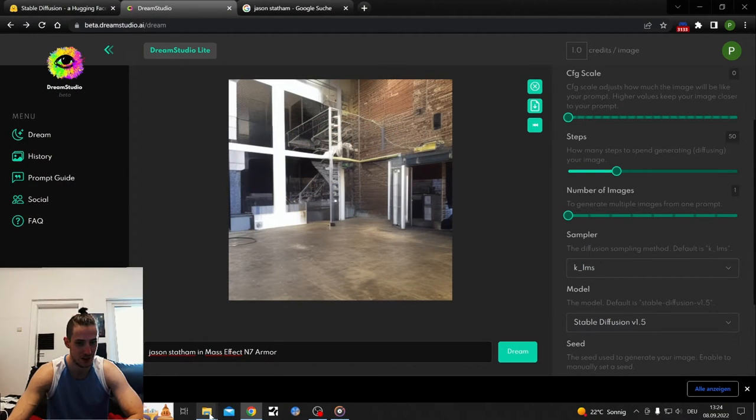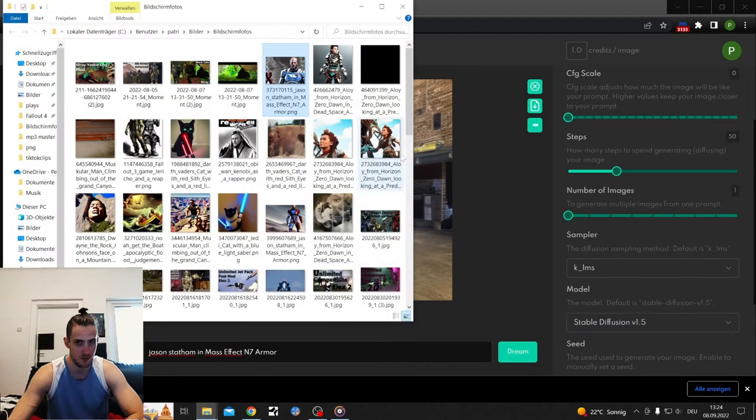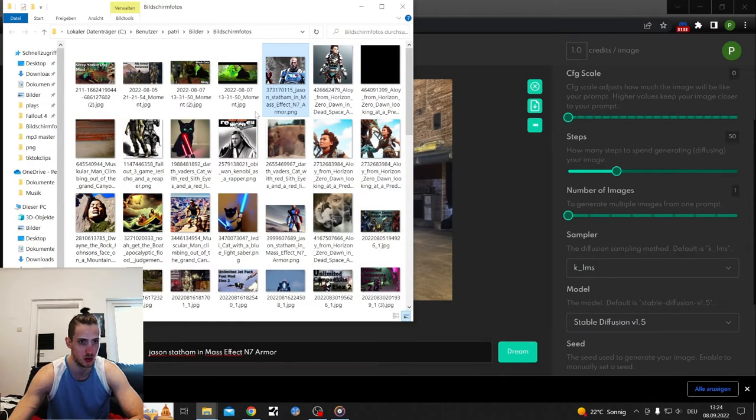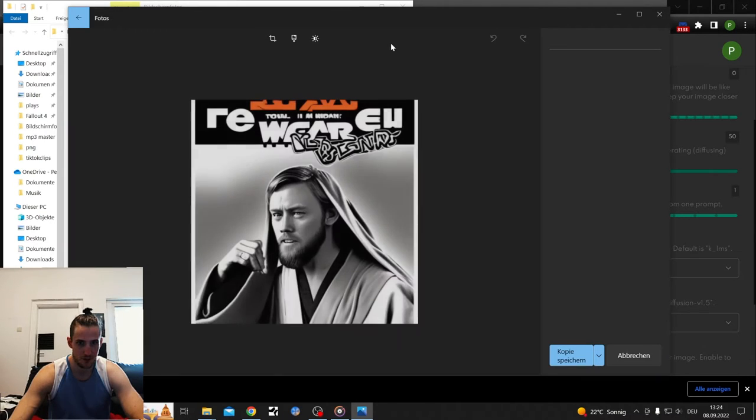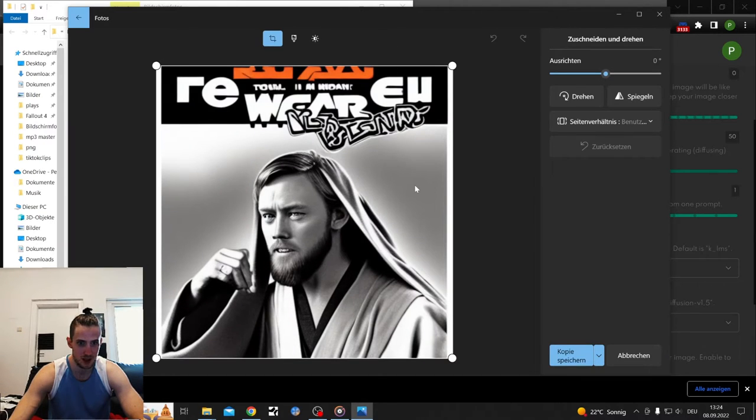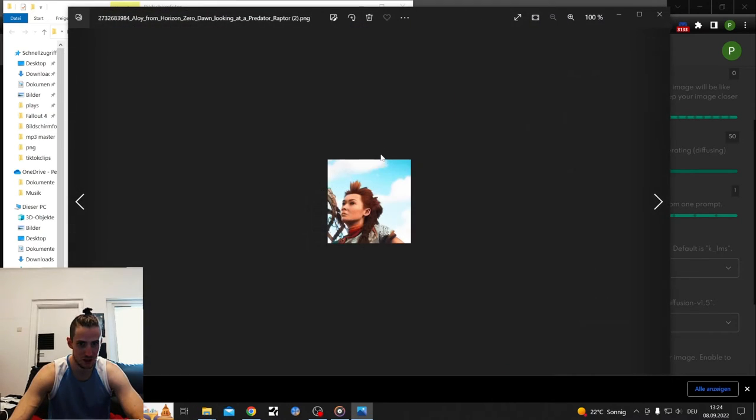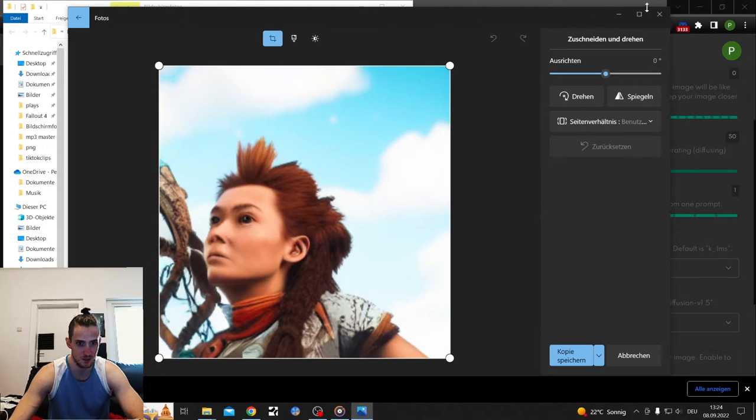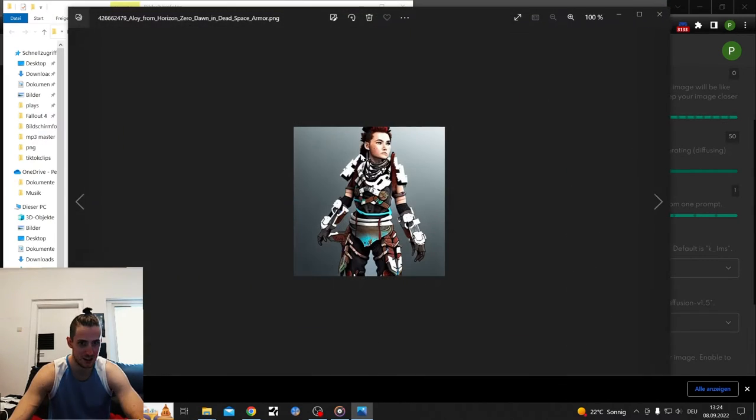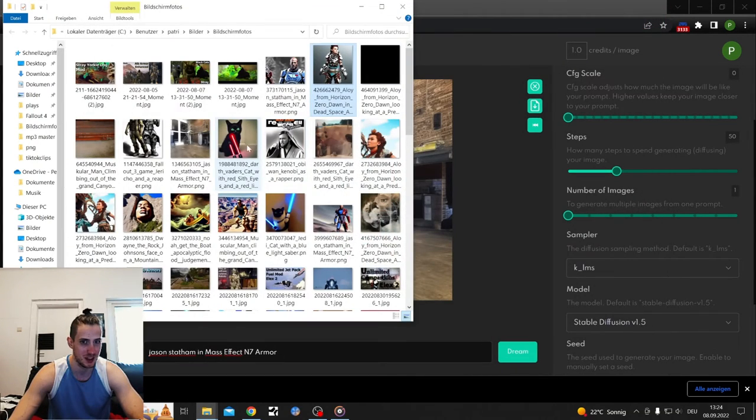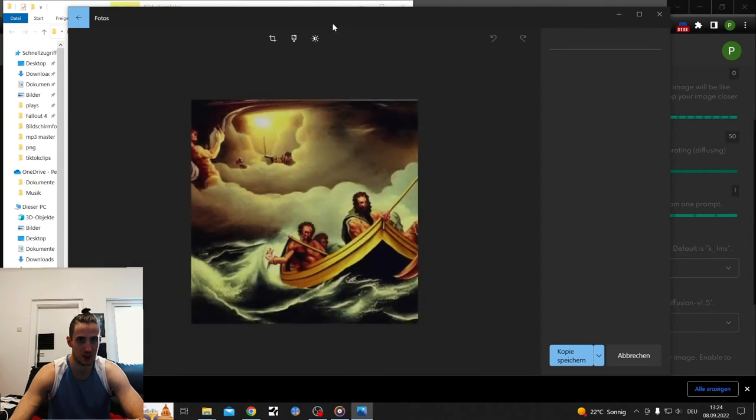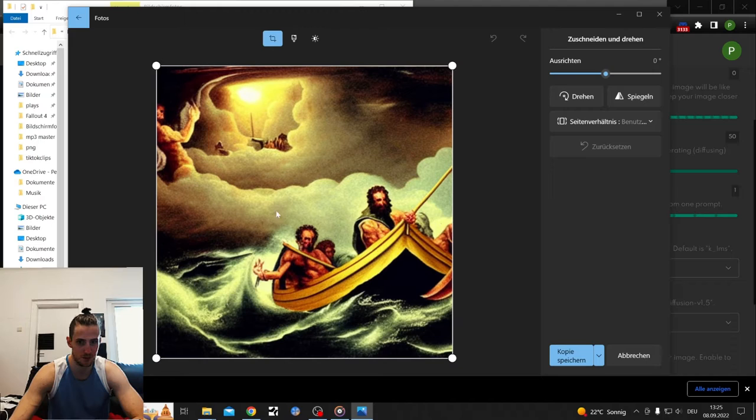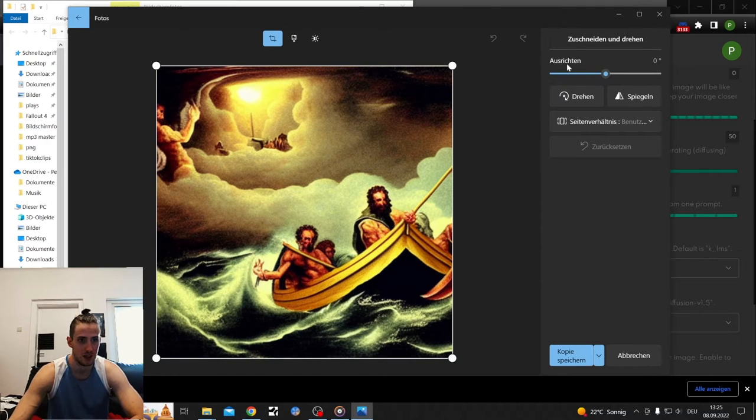Let's go through my pictures that I've gotten out of those softwares. We got Obi-Wan as a rapper. That's what I typed in. The Aloy pictures are cursed as hell, like that one. That's Aloy from Horizon. I showed you that already in the intro. We got Noah get the boat. I typed Noah get the boat in, judgment day, and that's what I got. That's actually pretty cool.